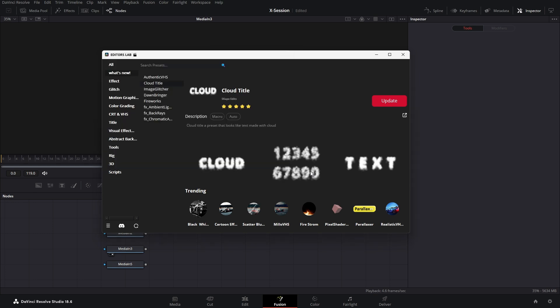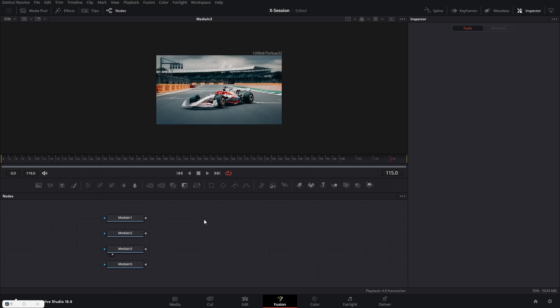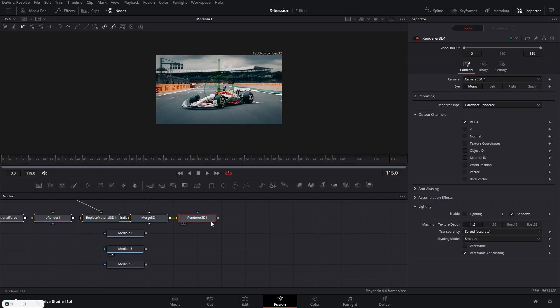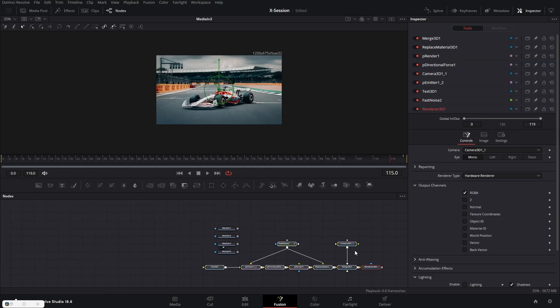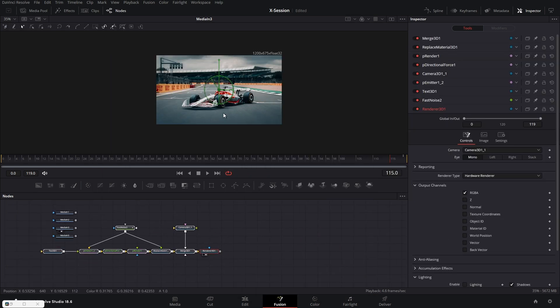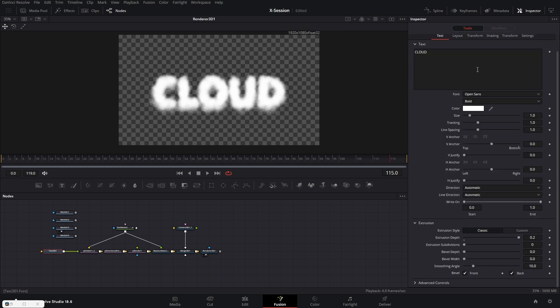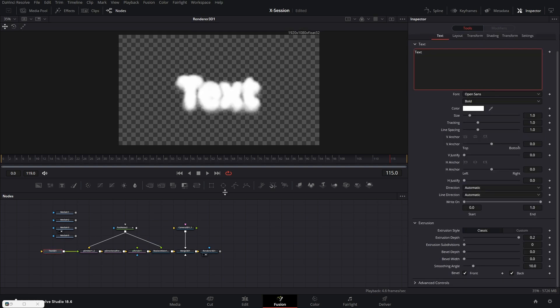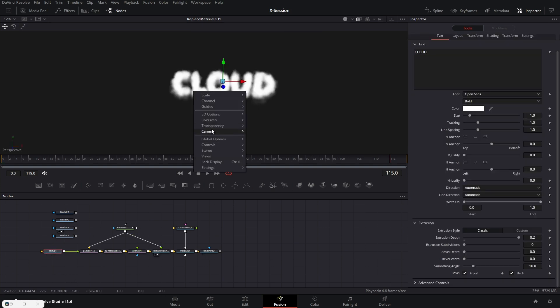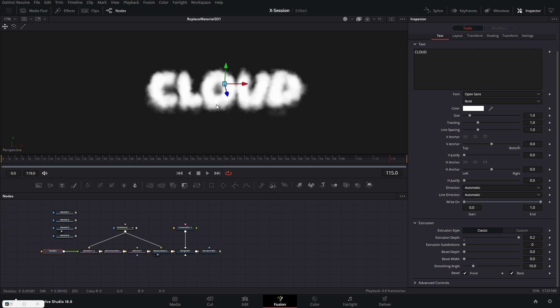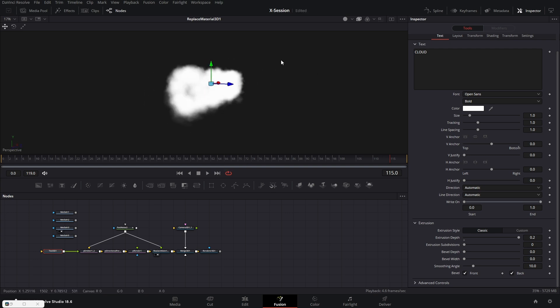Next we have the cloud title. This is a node group for creating a cloudy title. You can change the text from the three text nodes. If you want to see the title in 3D make sure to enable quick sort for transparency.